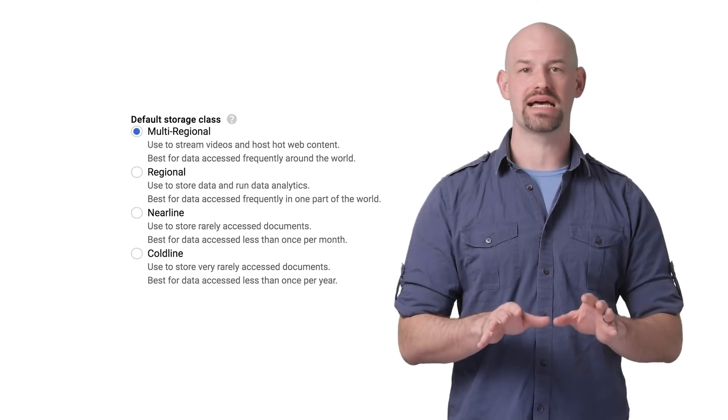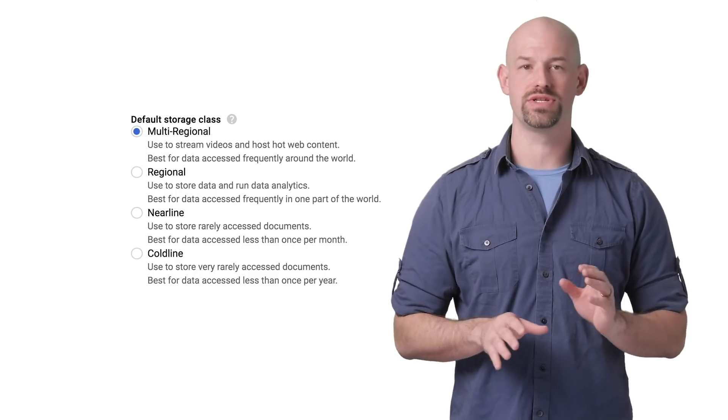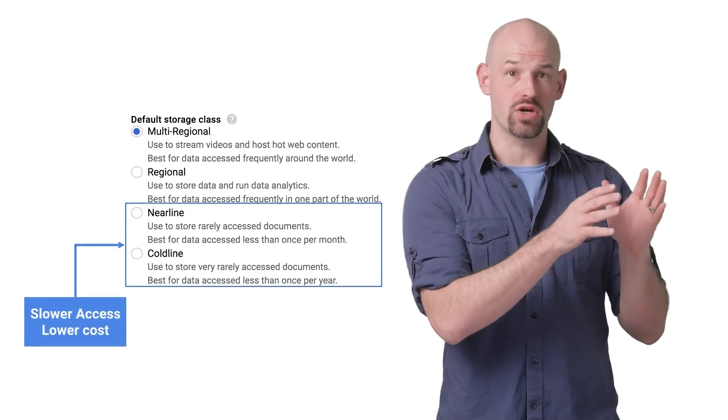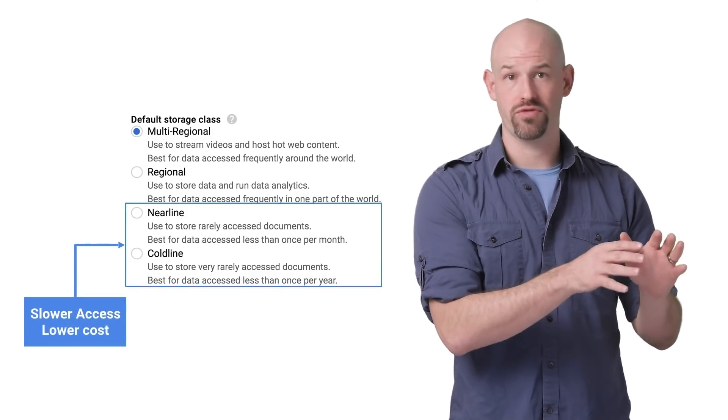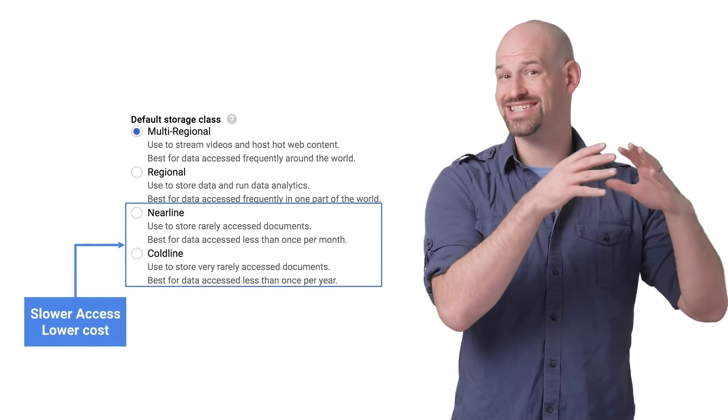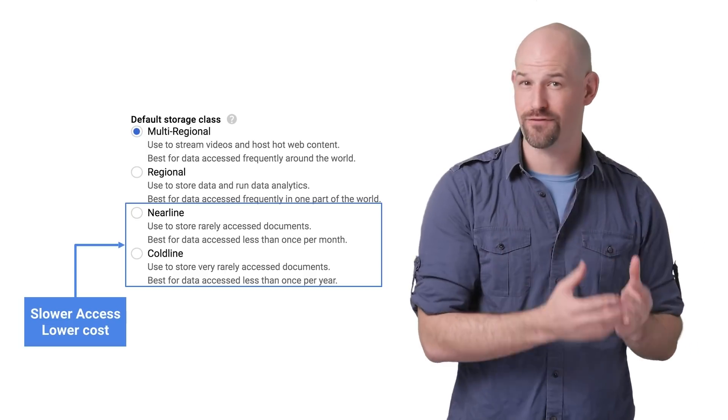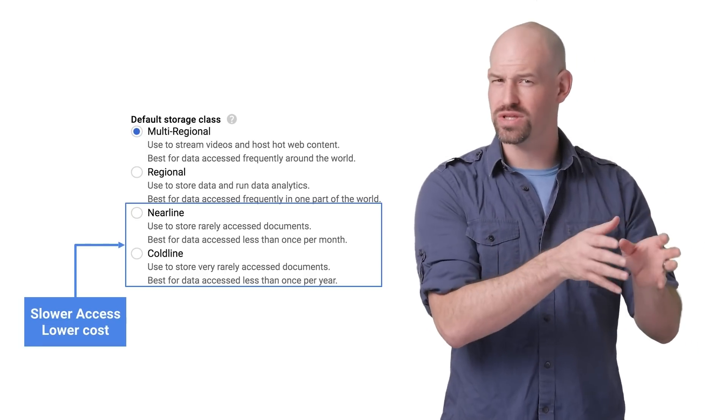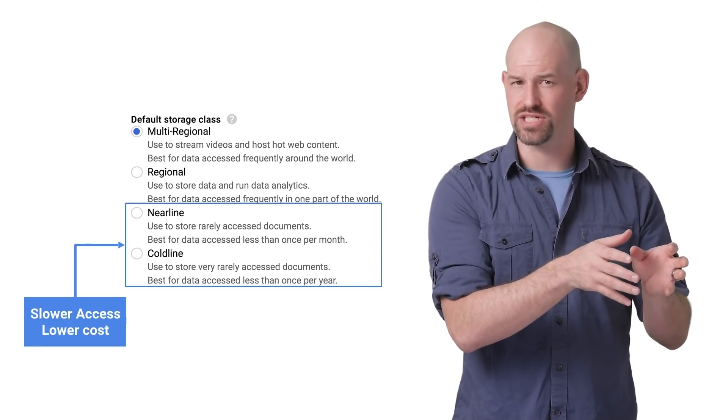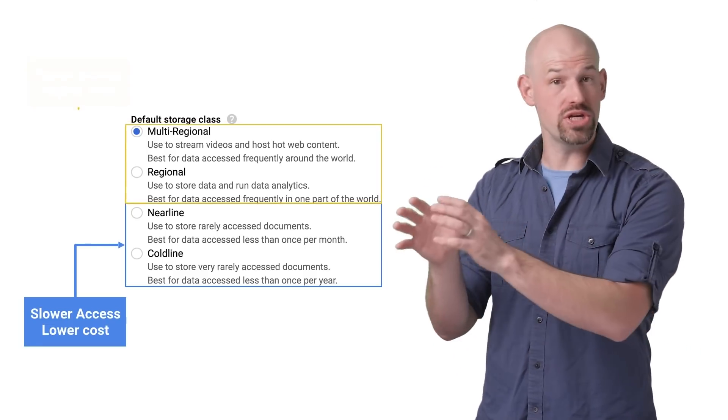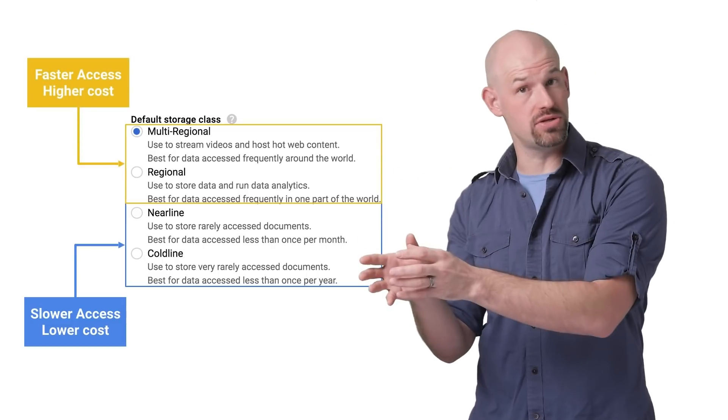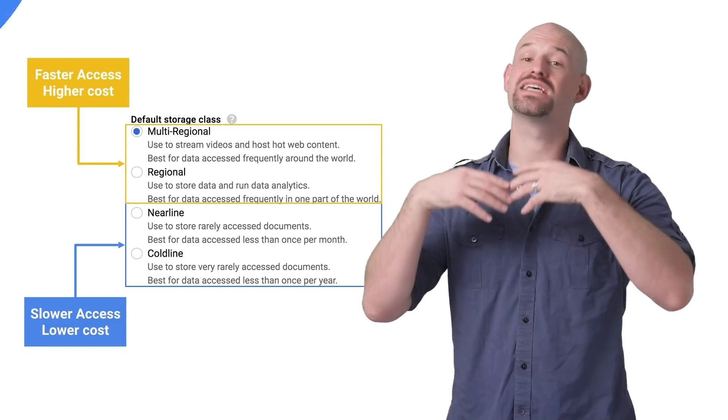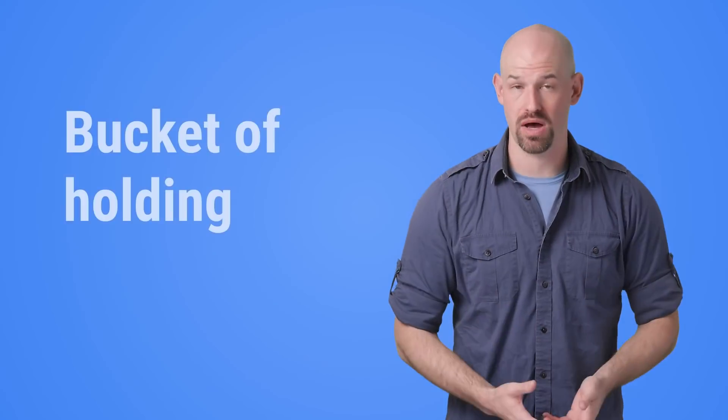Generally, these classes can be broken into two categories. Nearline and coldline are built for content which is accessed infrequently, and thus latency shouldn't really be considered when fetching from them. Regional and multi-regional, however, are expected to serve data as fast as possible.